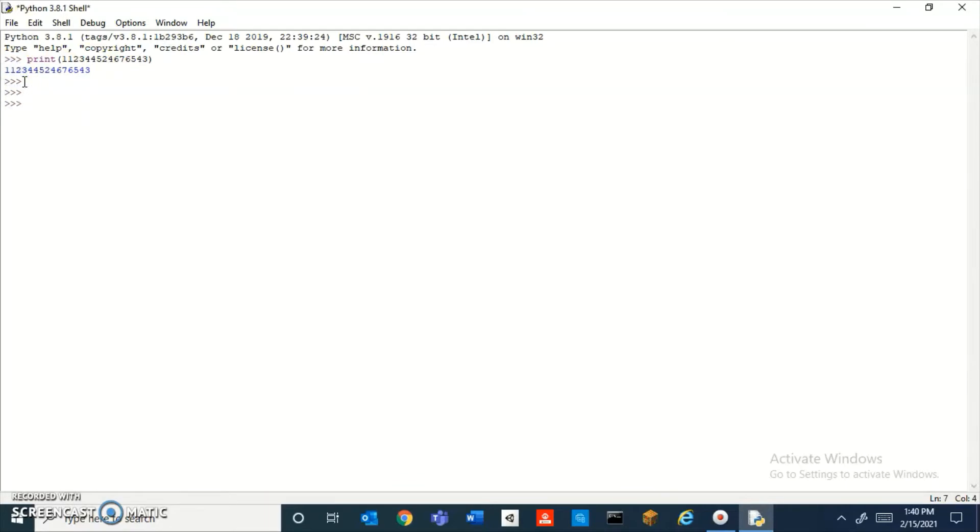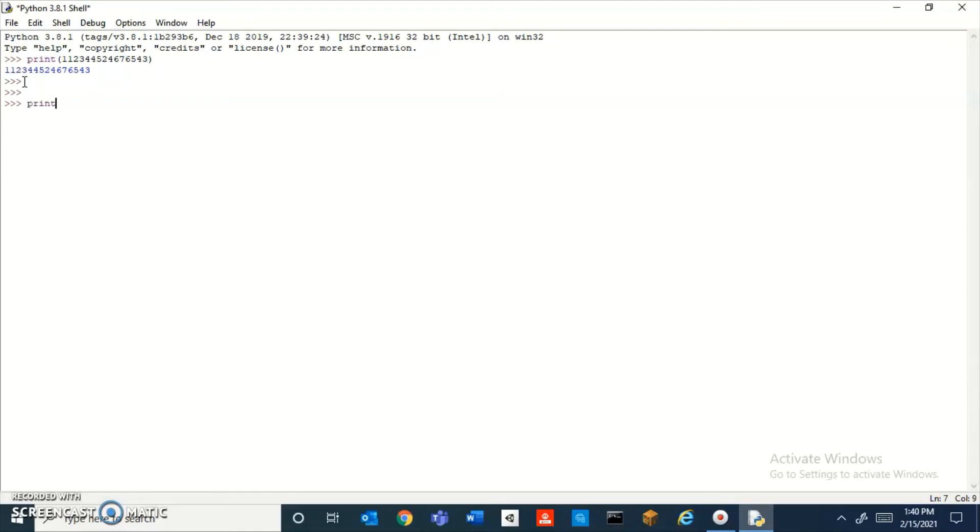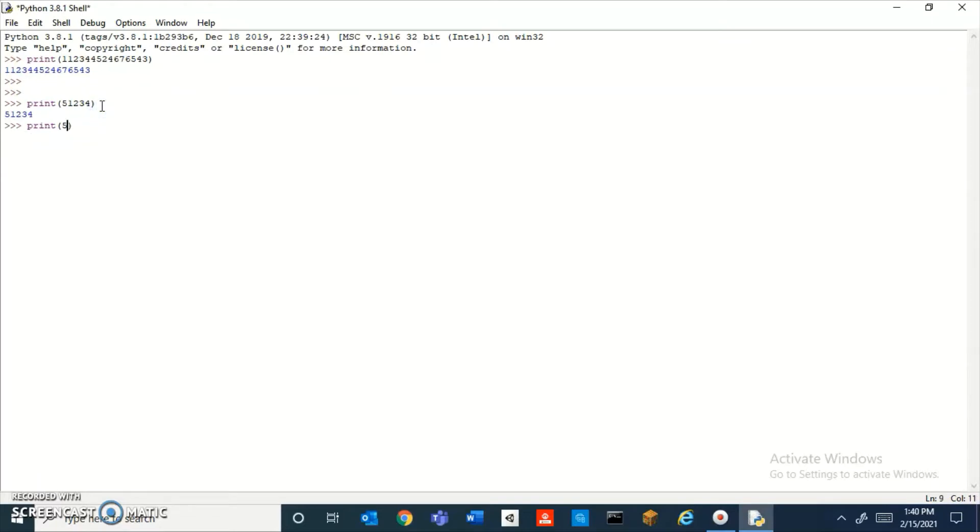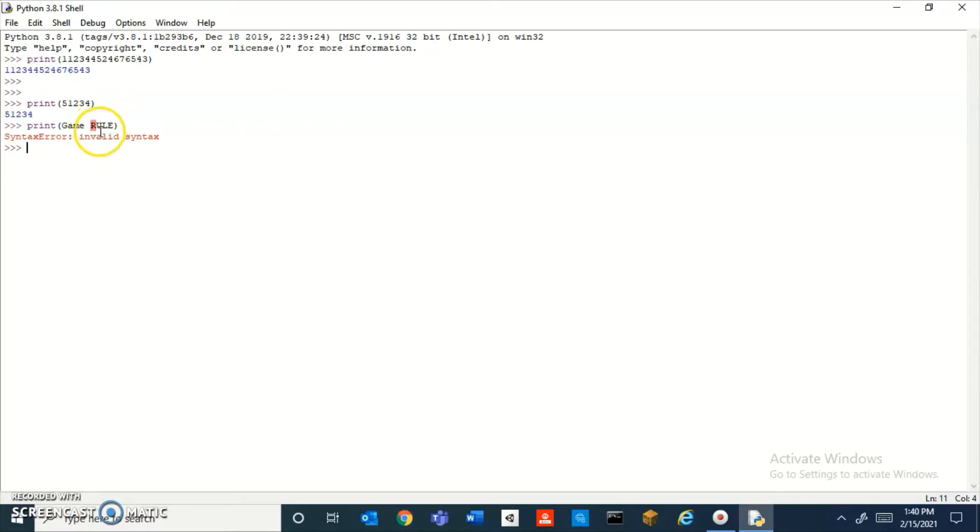Python is case sensitive, so if you put a capital P it won't work. Be sure to put it in lowercase. You can type in any number with no problem, but if you try to type a word, what's gonna happen is—let me just type in, I don't know, game rule. Okay.